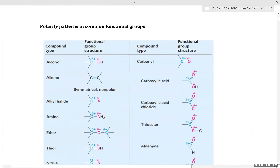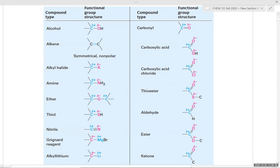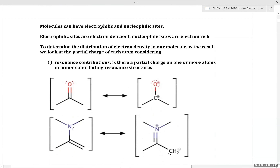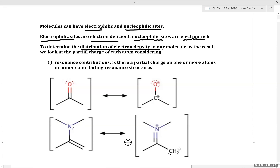A table of common polarity patterns for different functional groups has been provided as a reference — not for memorization, but as a way to check your work when assigning electron-rich and electron-deficient atoms. By identifying which atoms are electron rich and electron deficient, we can begin to write logical mechanisms. Molecules can have both electrophilic and nucleophilic sites; electrophilic sites are electron-deficient, and nucleophilic sites are electron-rich.